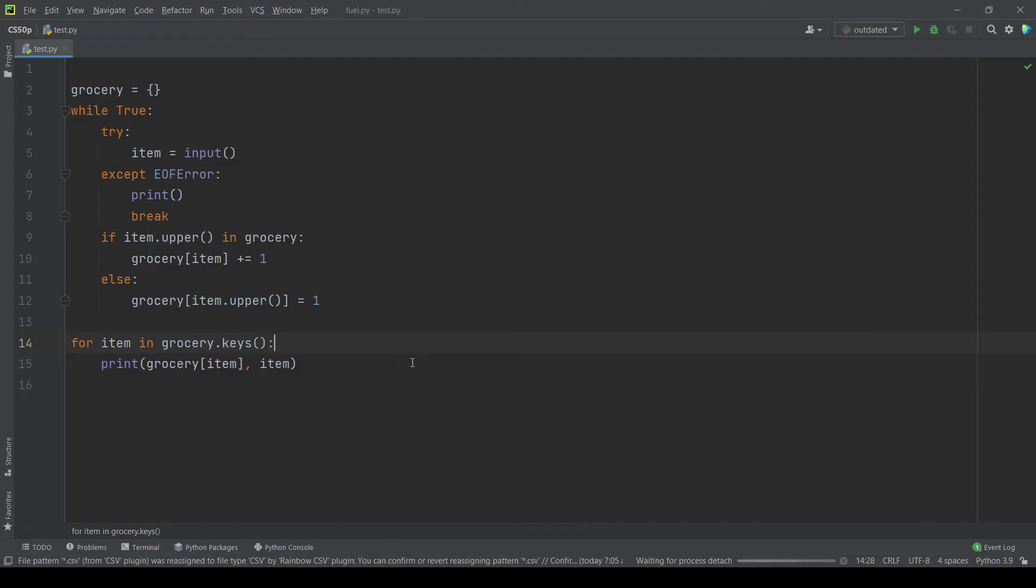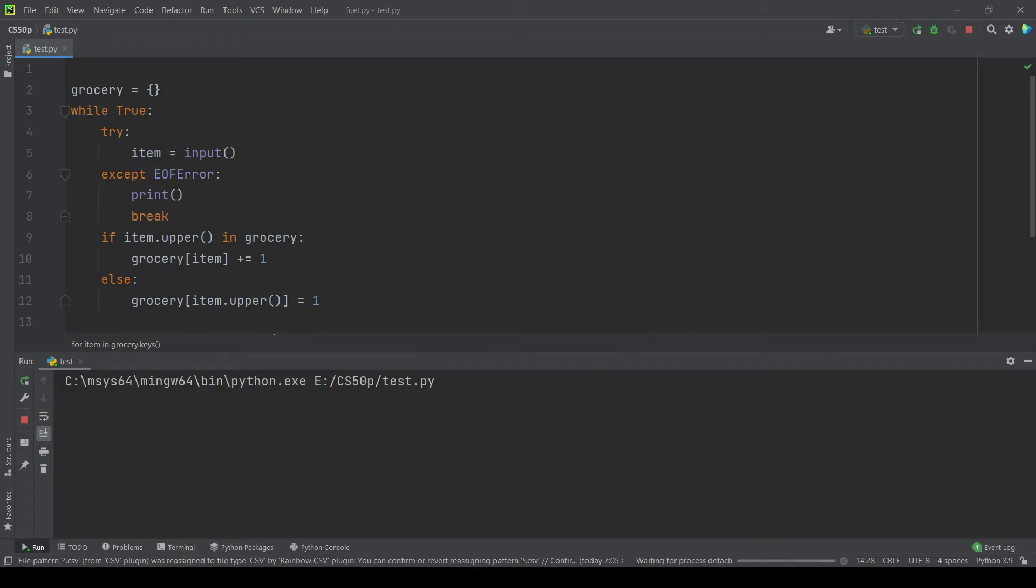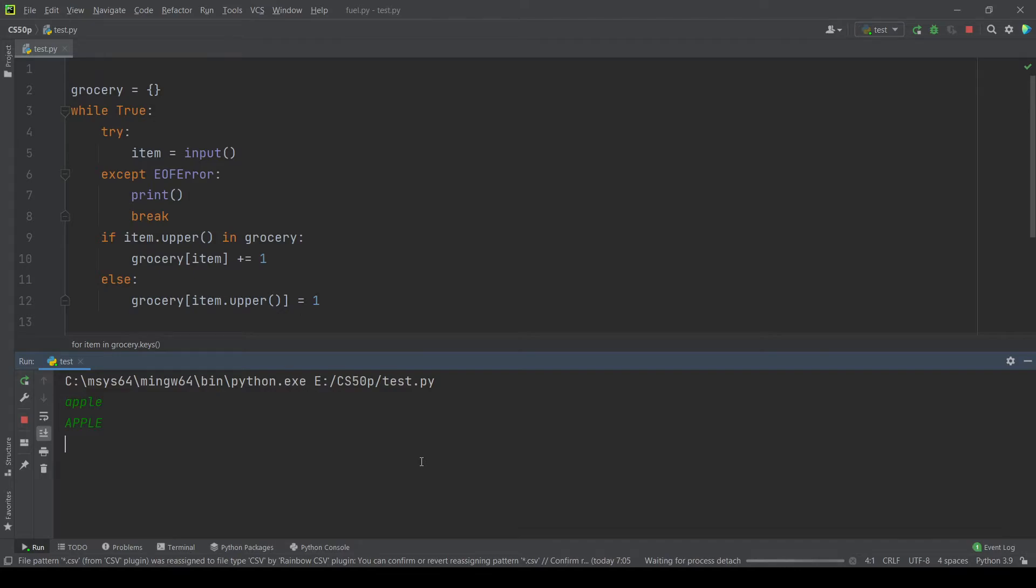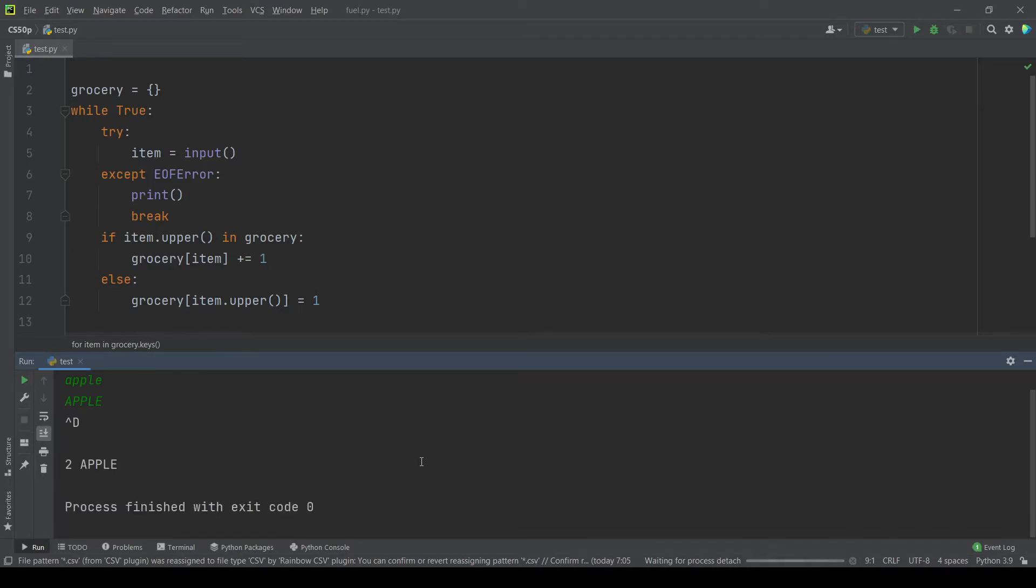So after switching to PyCharm let's run the program and try. Let's try apple again, let's write it uppercase. Ctrl Z and see the output should be 2 space apple and apple all uppercase. So let's see if that's the output. Nice, that's the output that we expected.